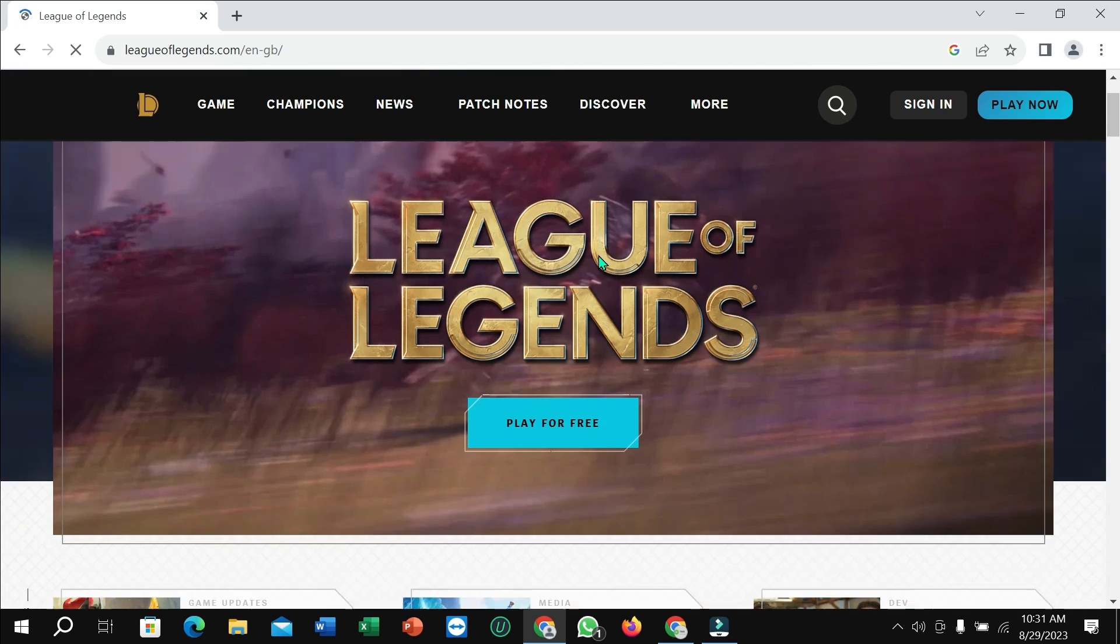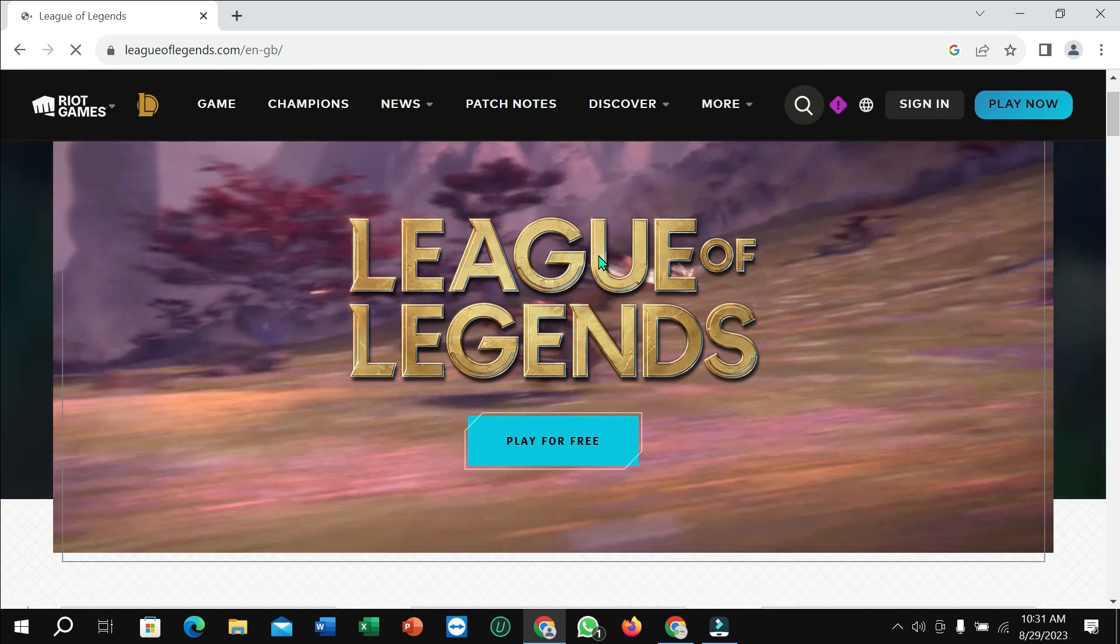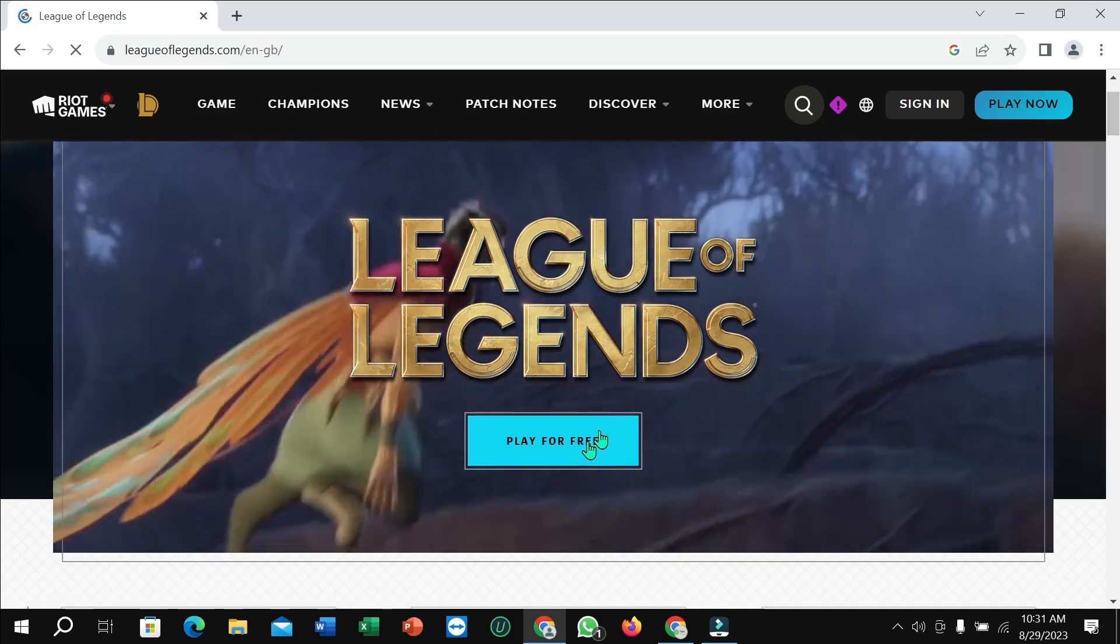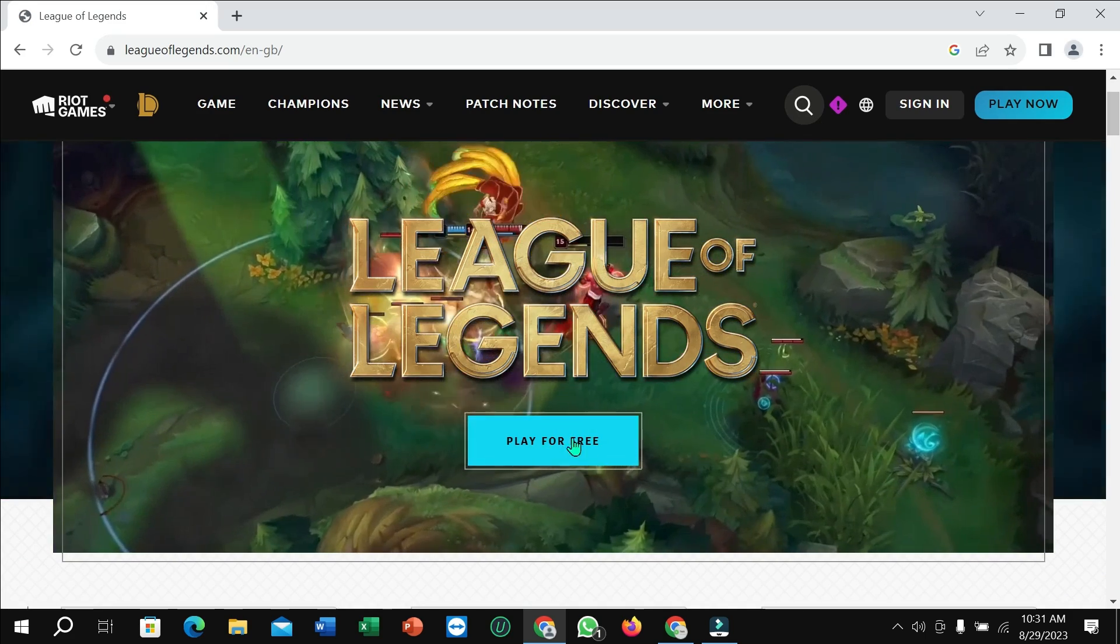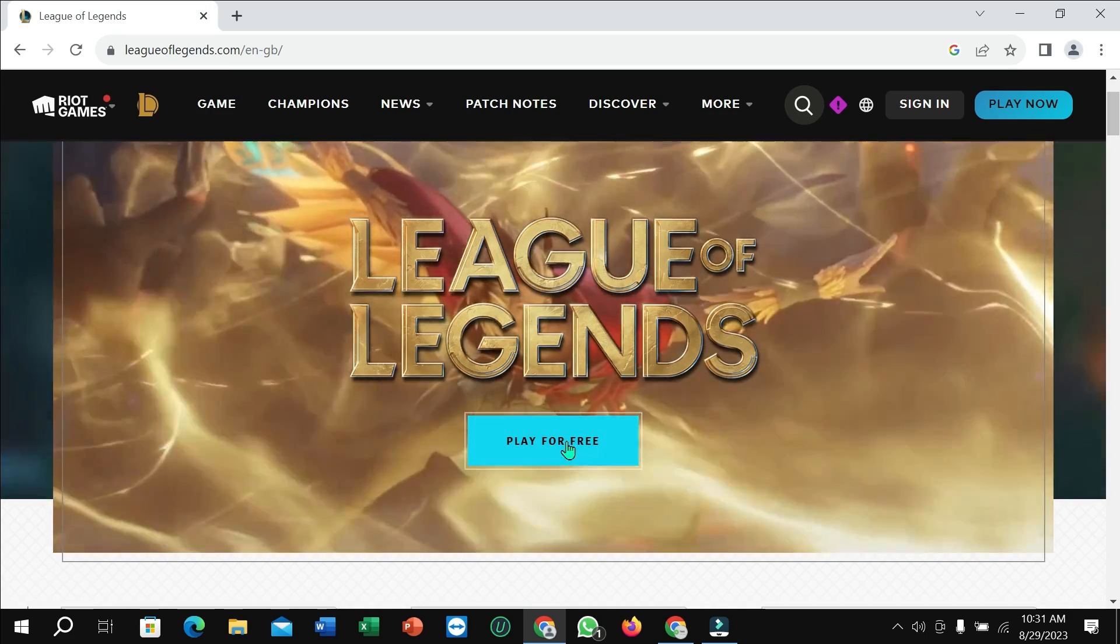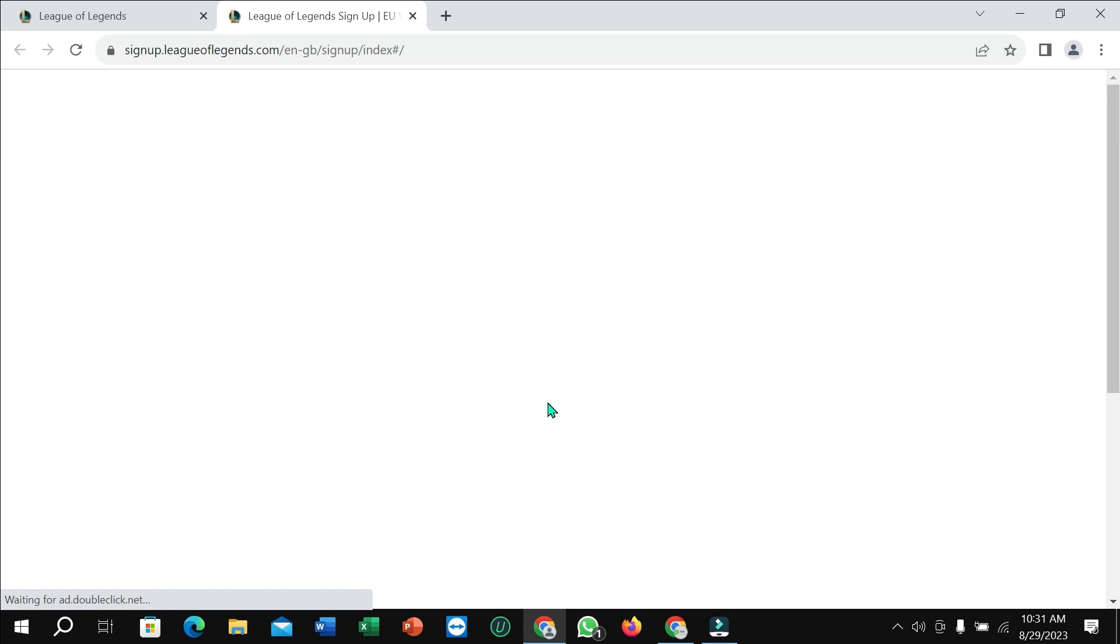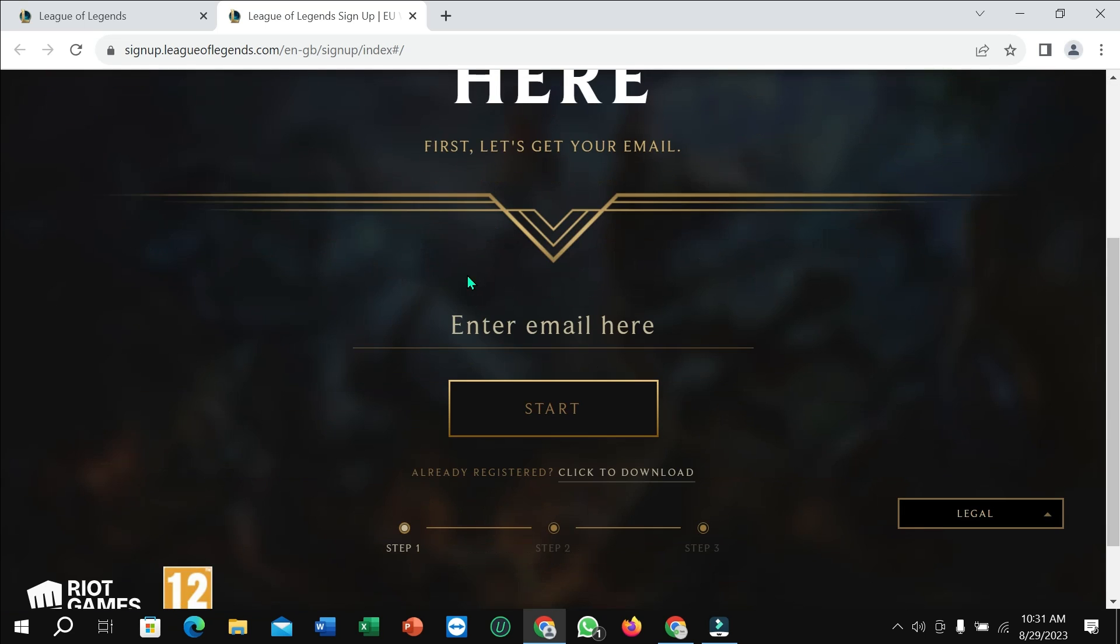After that, you can find the option 'Play for Free.' Just simply click here. After clicking, you can see another page opens. What you need to do is type in your information.